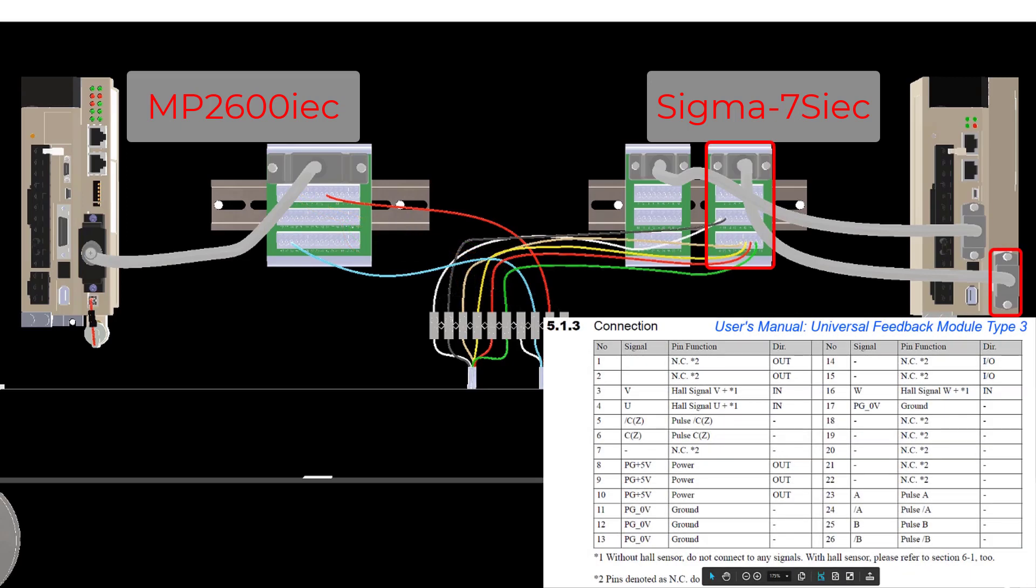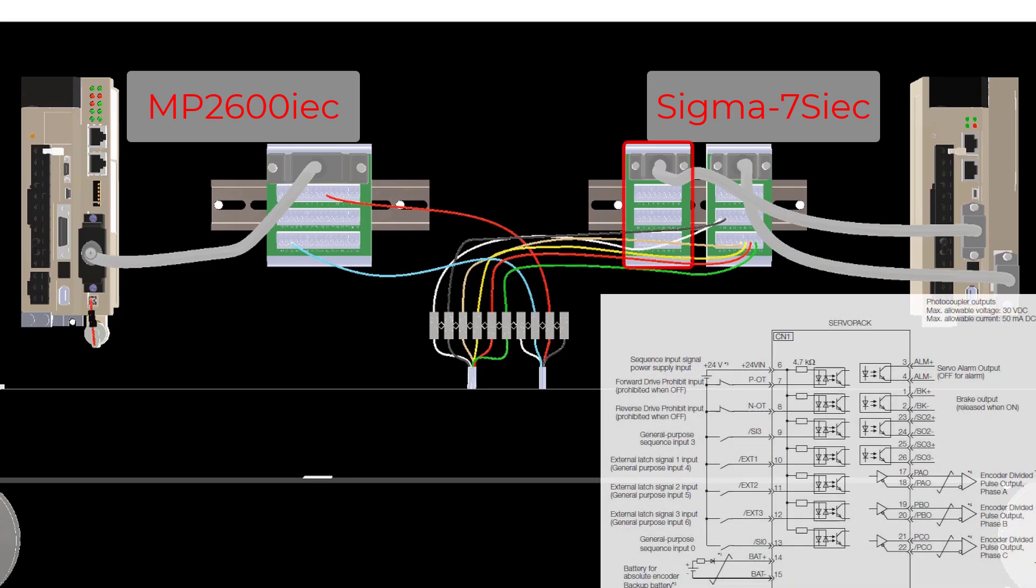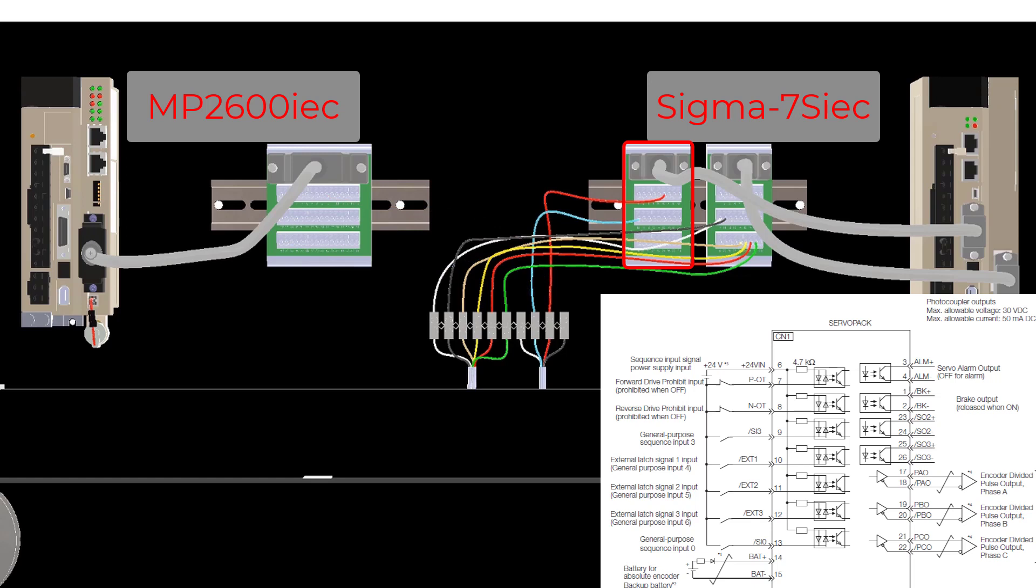The encoder wiring needs to go into the feedback option card. The feedback option card provides 5 volts for encoder power, so an external encoder power supply is not required. Any digital inputs and outputs along with the encoder latch input needs to be moved over to the Sigma-7 I/O on the Sigma-7S IEC.